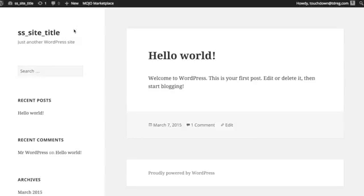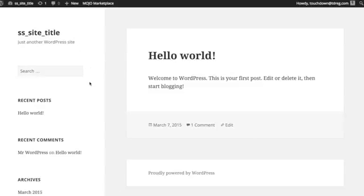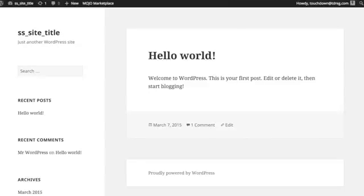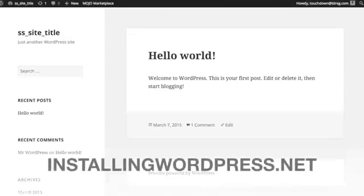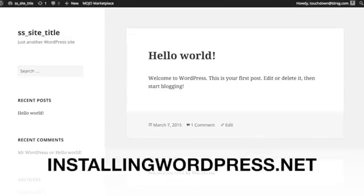In a future video, I'll show you how to change the site title and make some other changes to your website. Feel free to leave a comment, and if you have questions, we can address those in future videos and blog posts. Thank you for checking out installingwordpress.net.